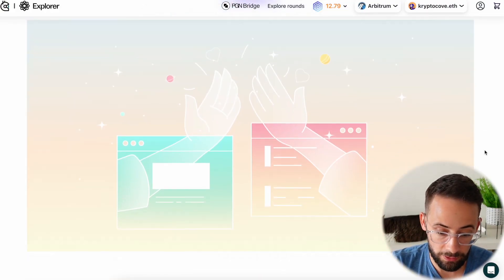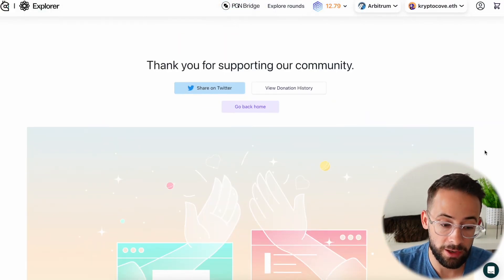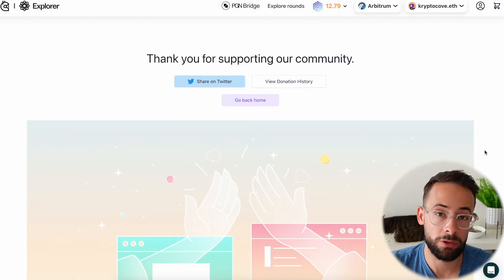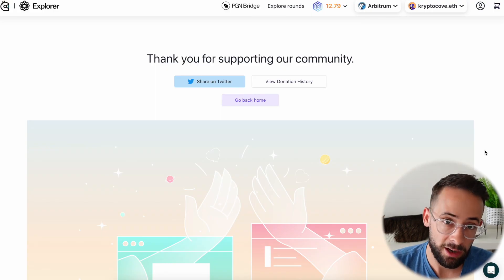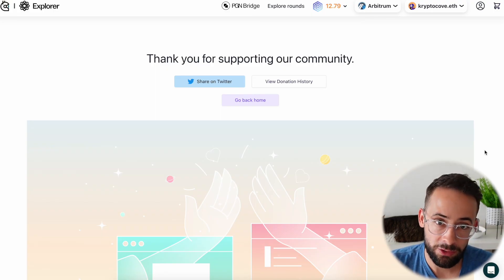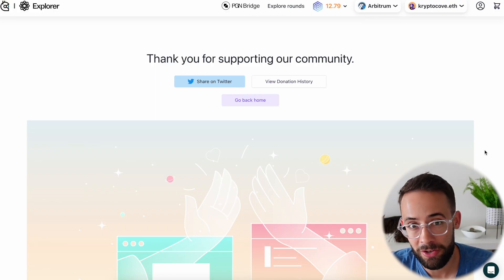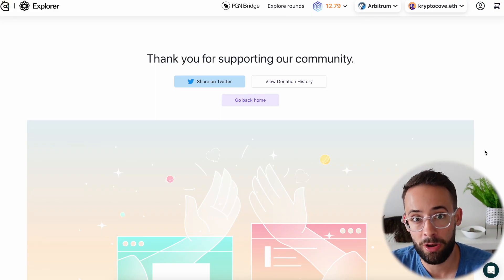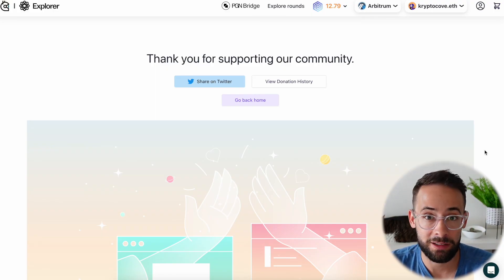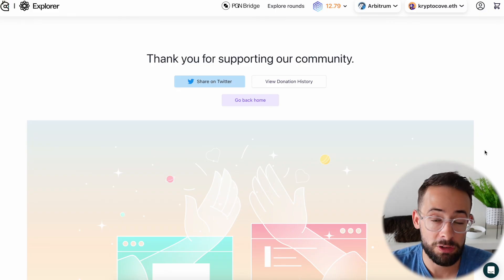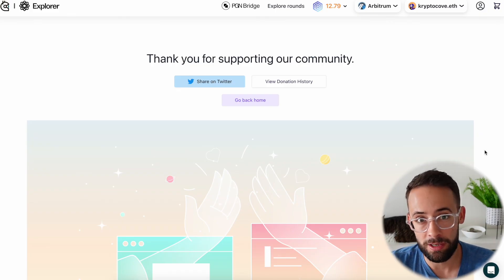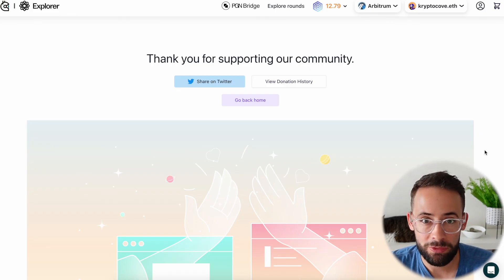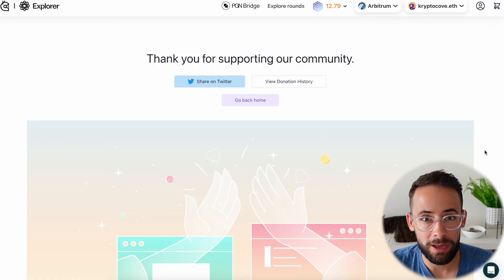Very simple. I've donated $2 to the Gitcoin rounds of 19 and hopefully this will increase my chances of getting an airdrop, especially at least it will decrease my chances of being weeded out of an airdrop for being a Sybil. Hopefully you found this video useful and I'll see you later.